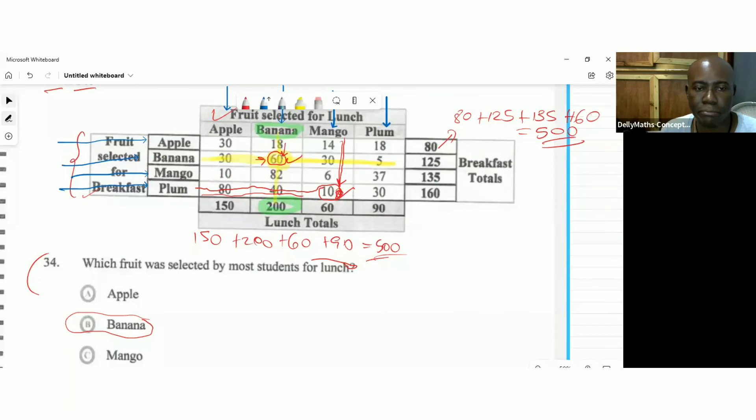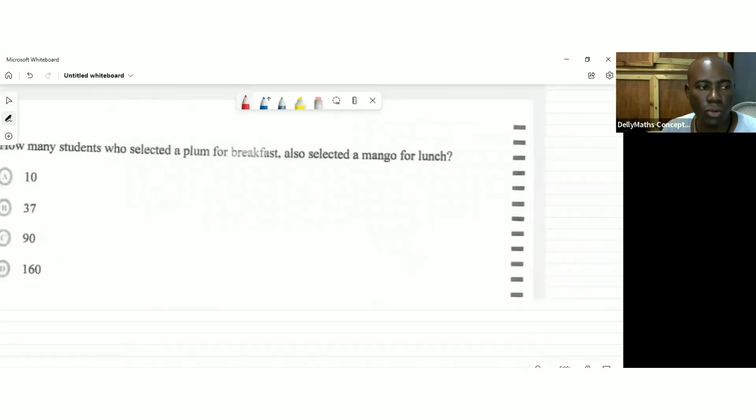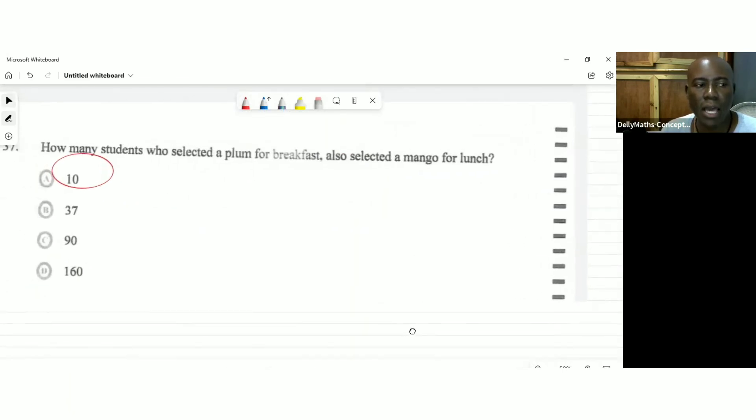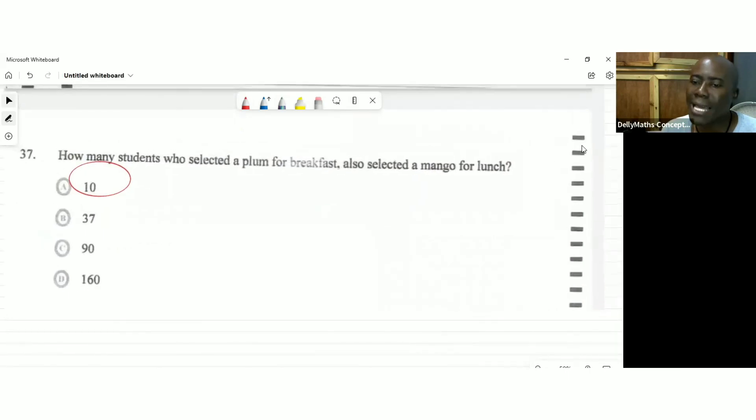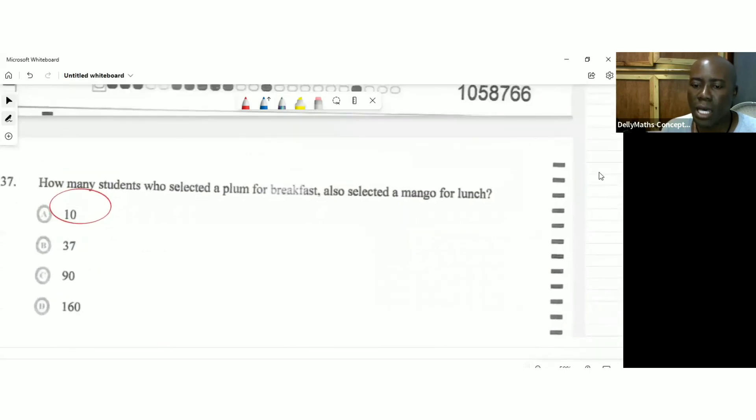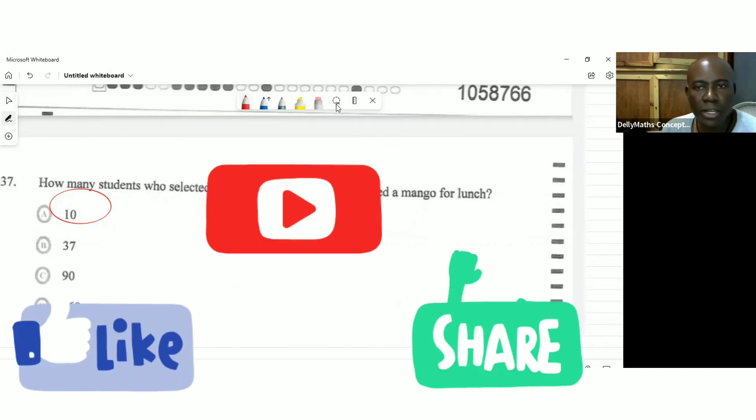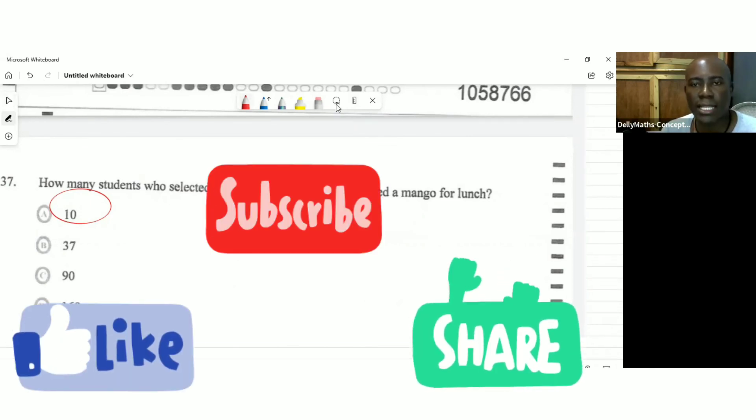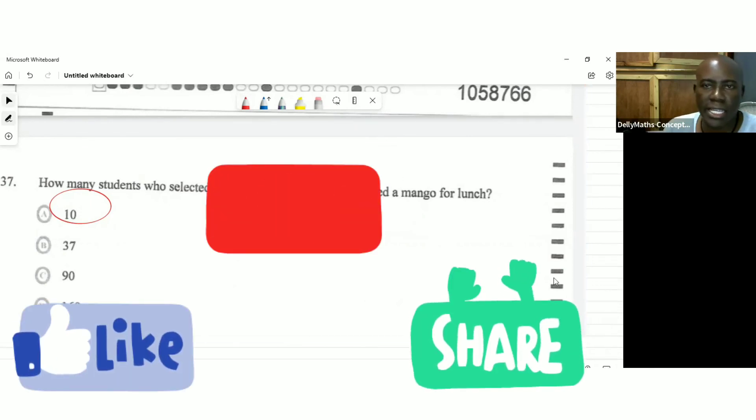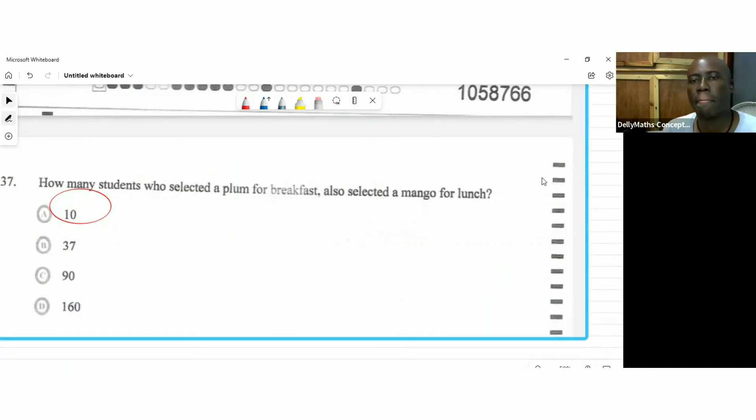10 students, as you can see there. This is the answer for that one there. Some nice question in terms of understanding table. I trust that you would have learned something there. Thank you for watching Delhi Math Concepts. See you next time. Bye-bye.